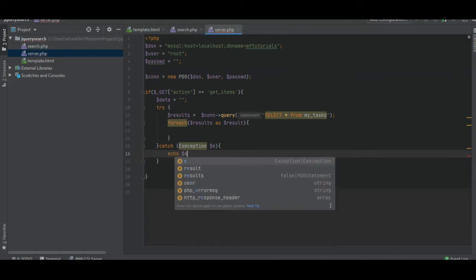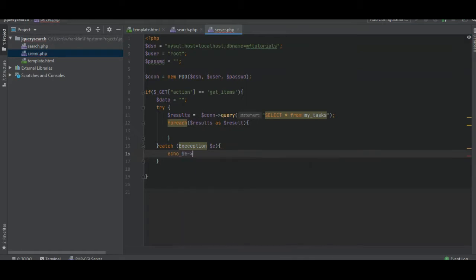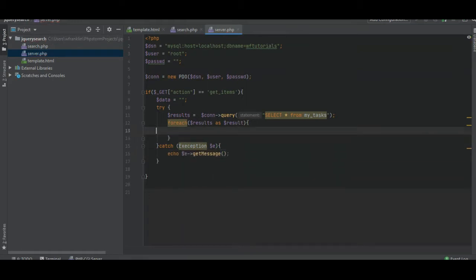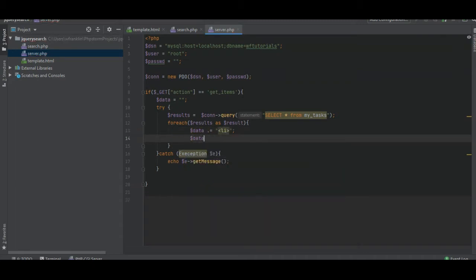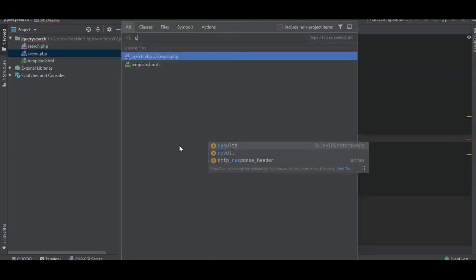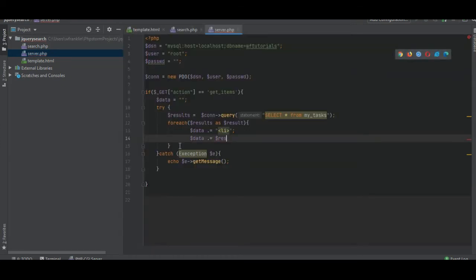Anyway, so we're going to create a list. So LI, that's the first thing. Then what we're going to put inside the list is our result. Nope, result.